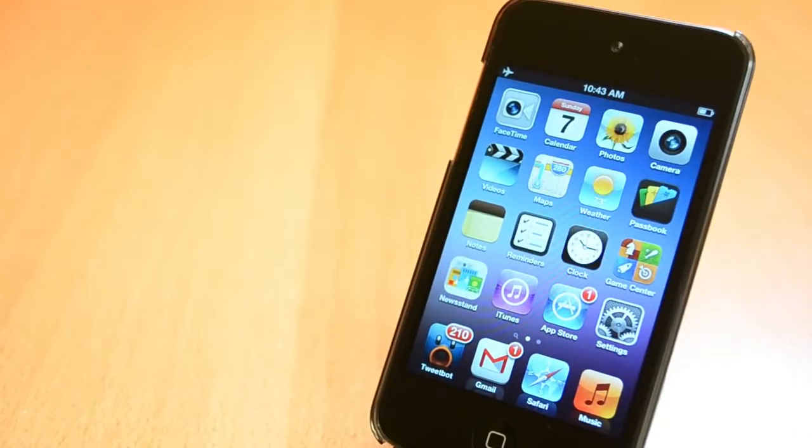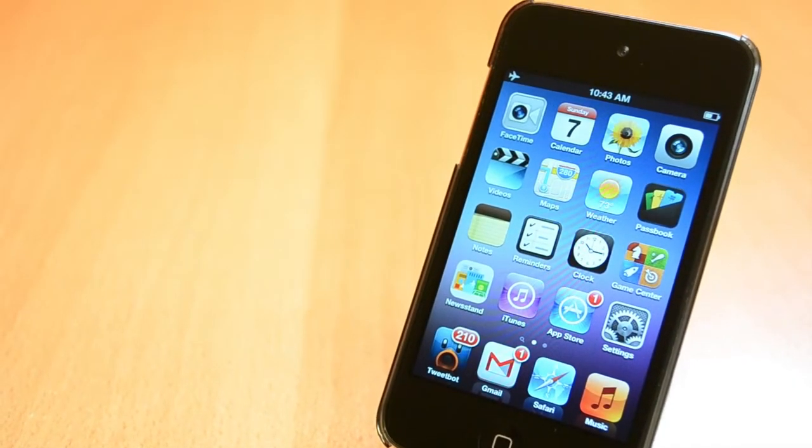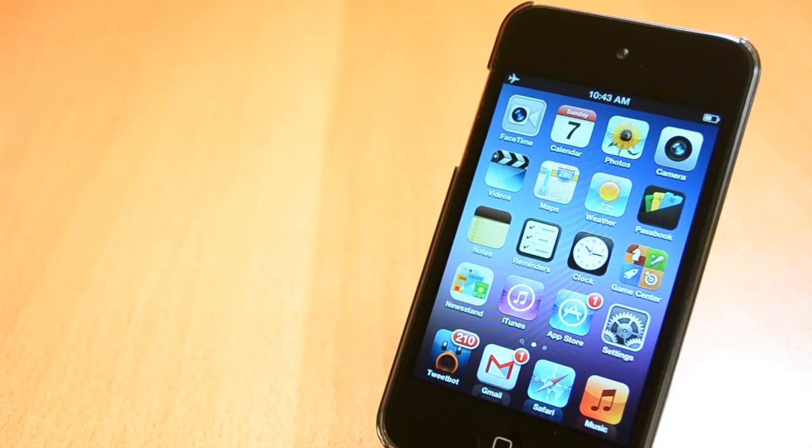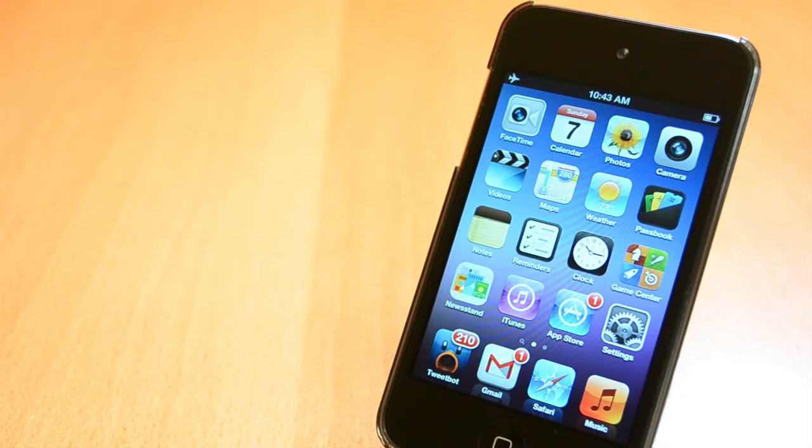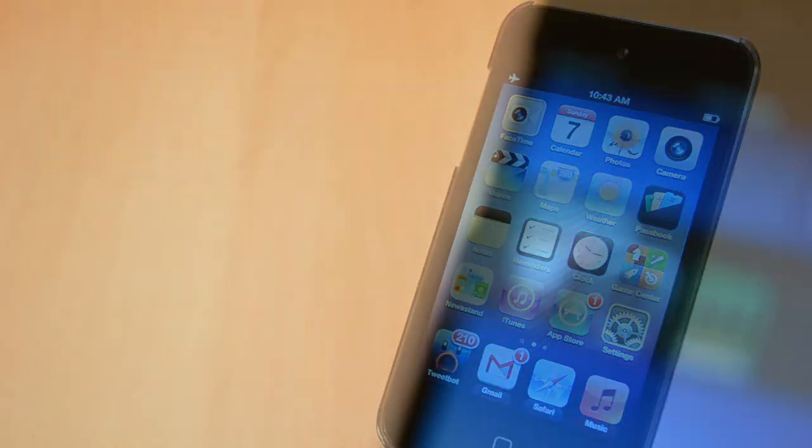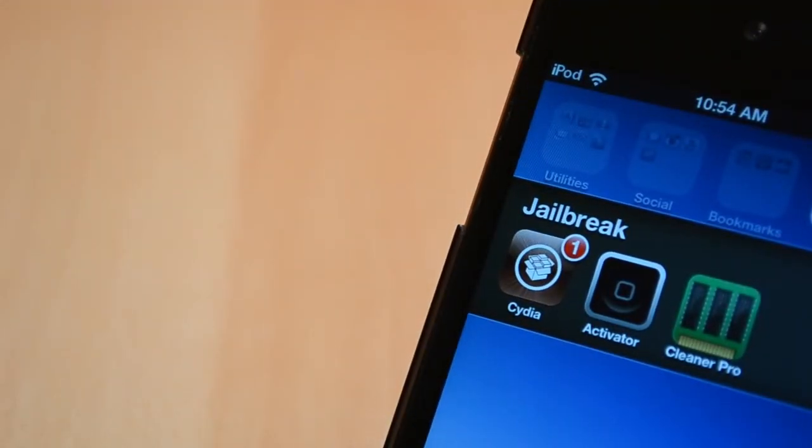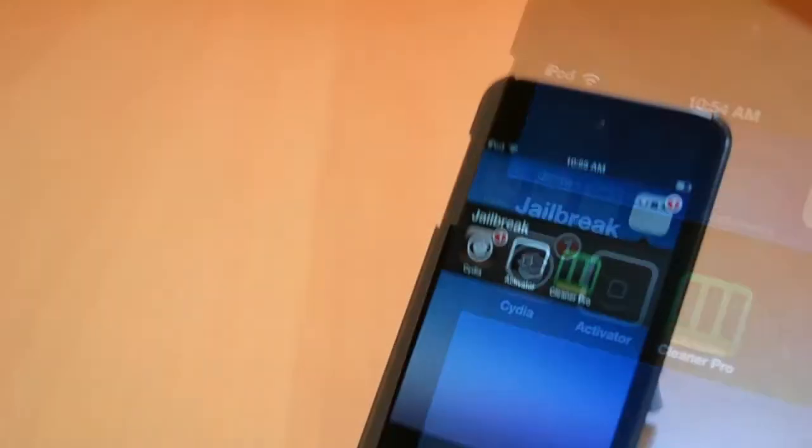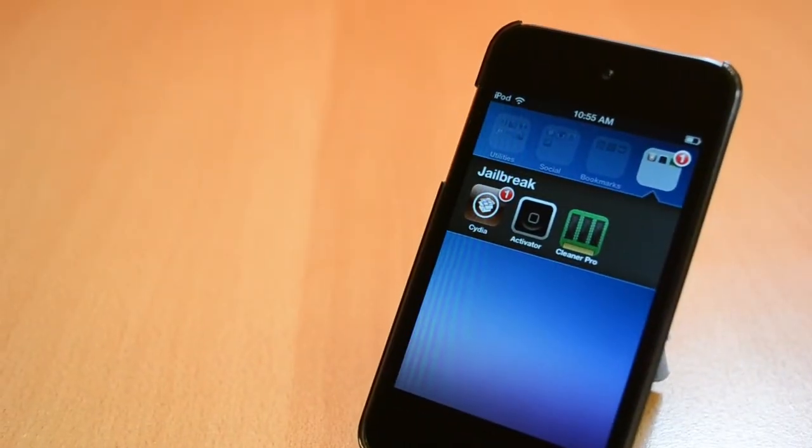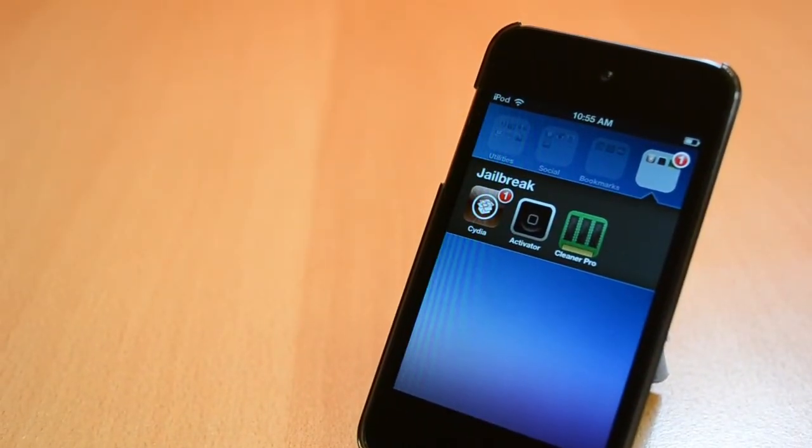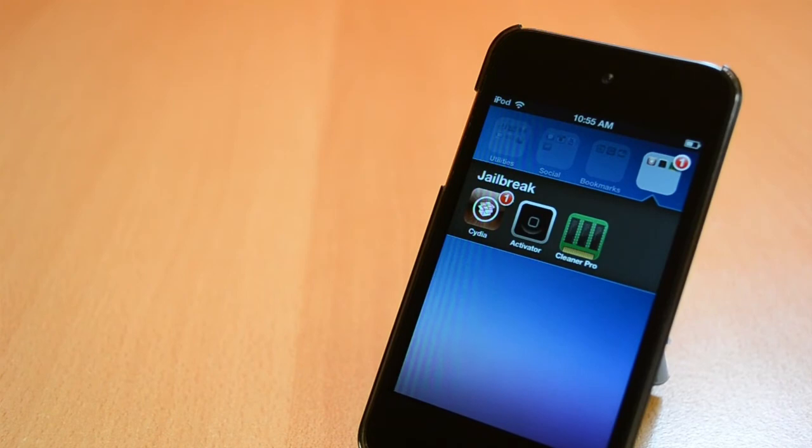That about wraps it up for my 13th episode of top 5 Cydia tweaks of the week for iOS 6 jailbreak. I really hope you enjoyed this one and if you did please drop a like and share this video on your social networks, comment down below with your thoughts and finally be sure to subscribe so you don't miss any of my other videos.